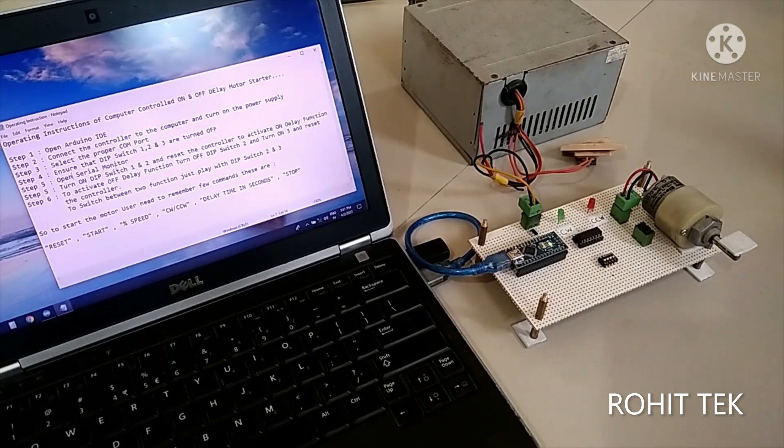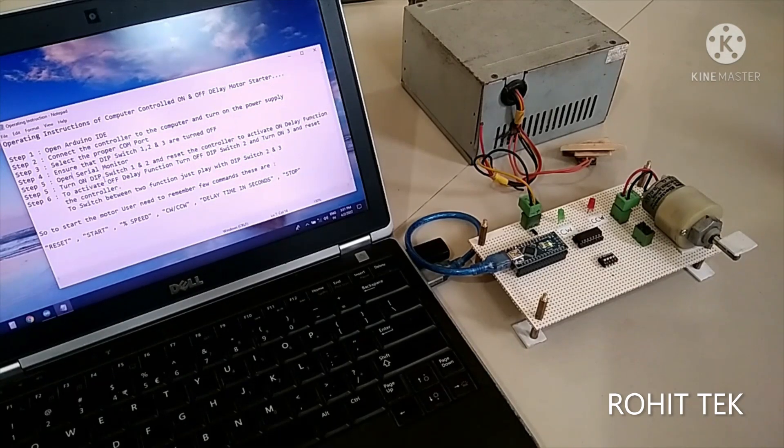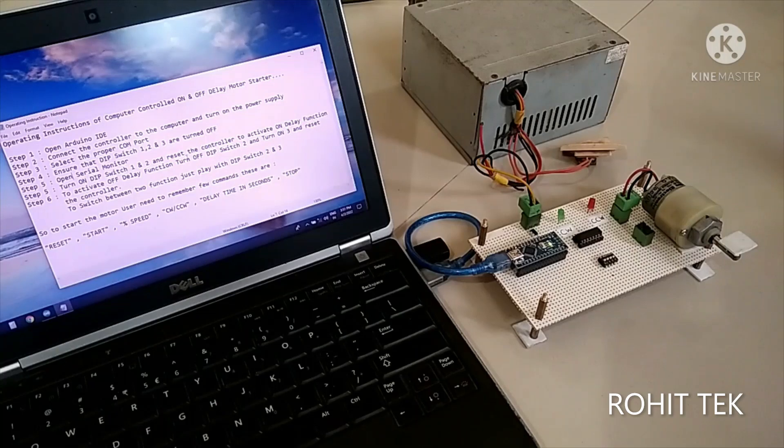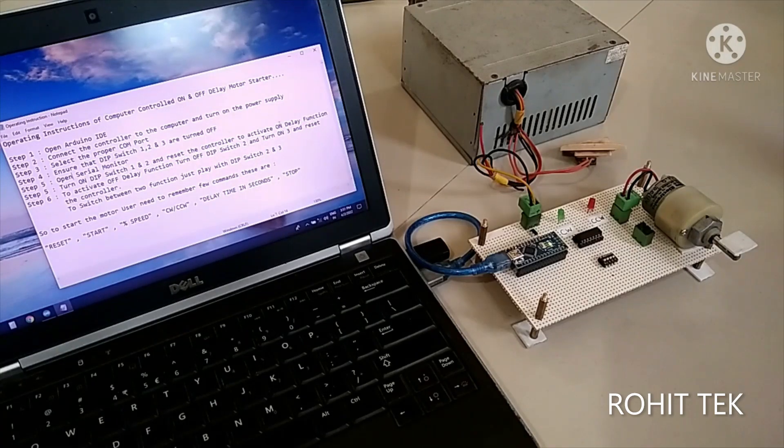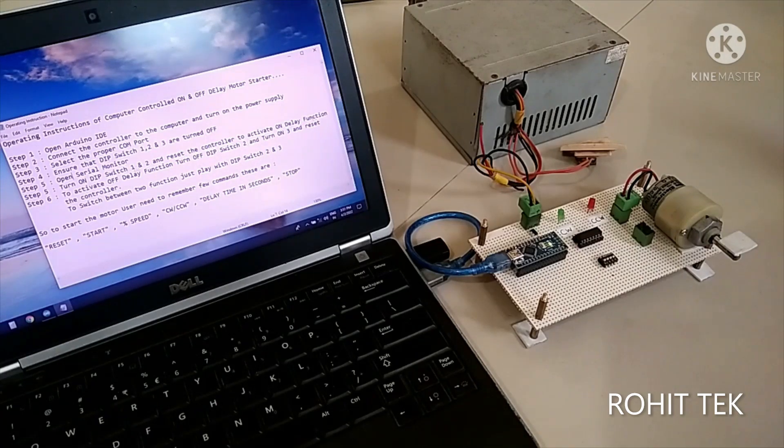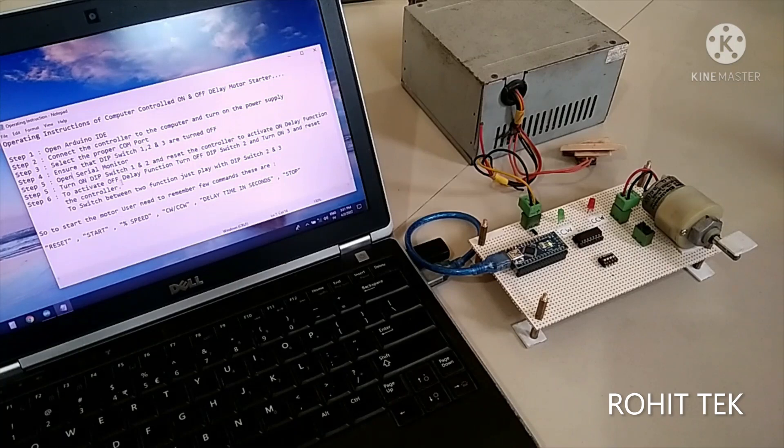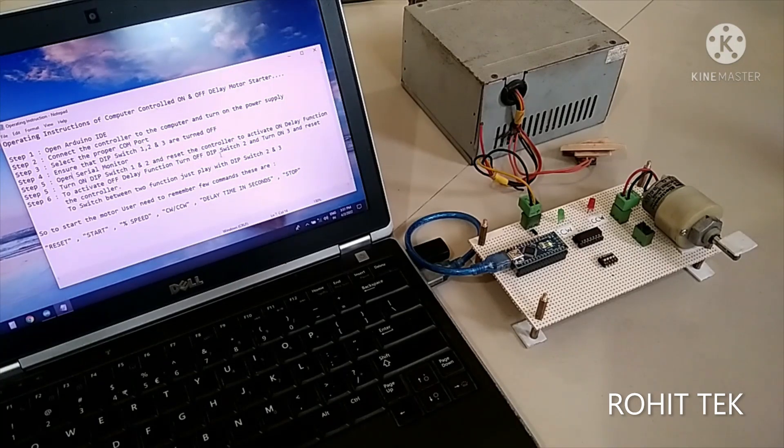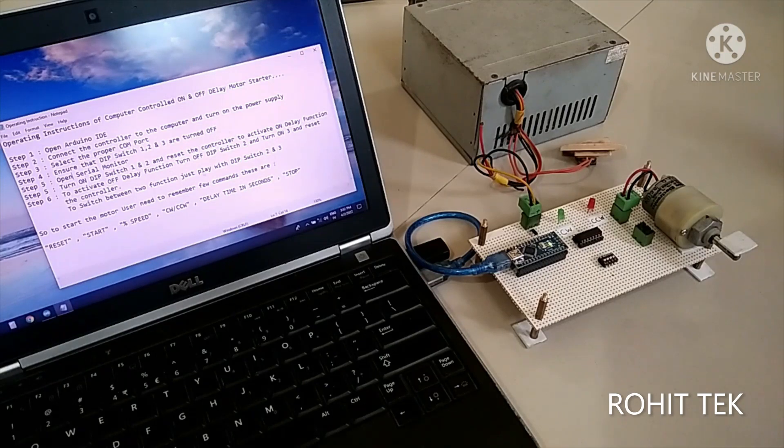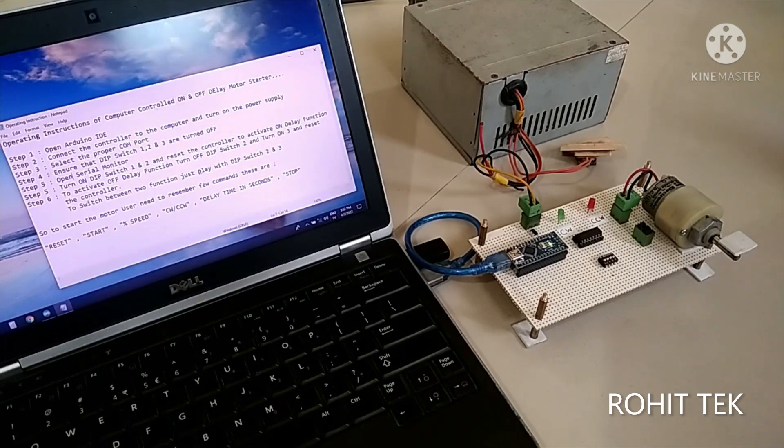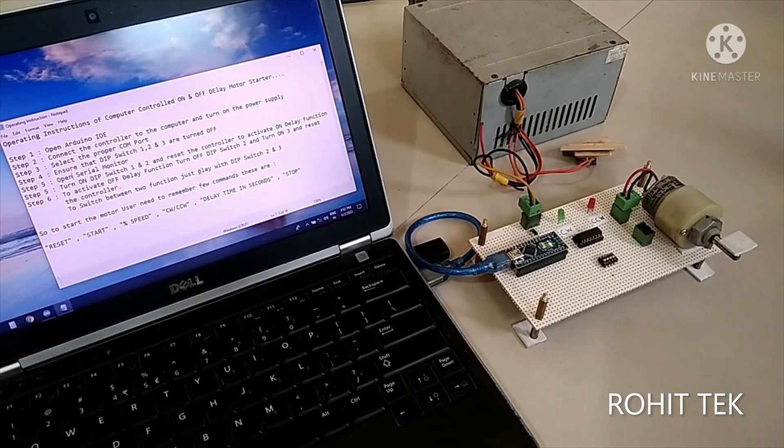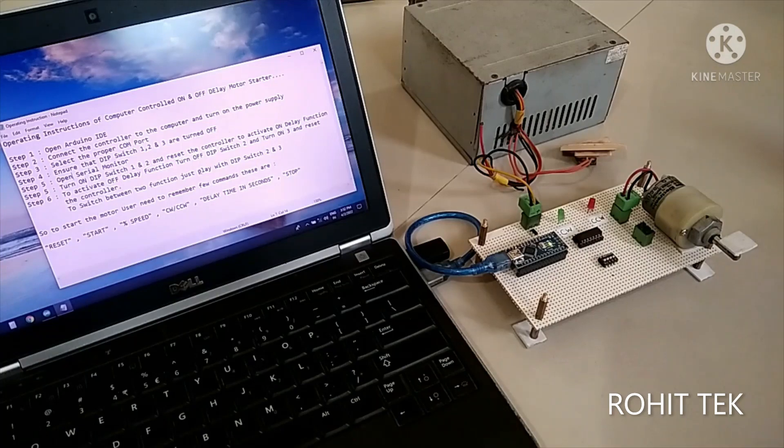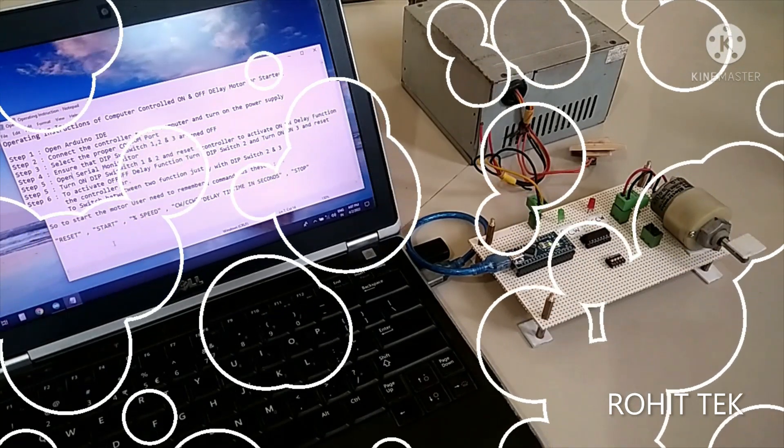Then open the serial monitor and turn on DIP switch 1, 2 and reset the controller to activate on delay function. And to activate off delay function, just turn off DIP switch 2 and turn on 3 and reset the controller. So to switch between two functions, just play with DIP switch 2 and 3. That's it.